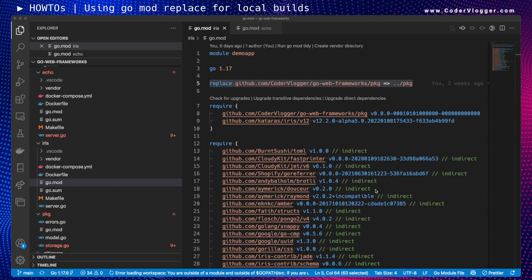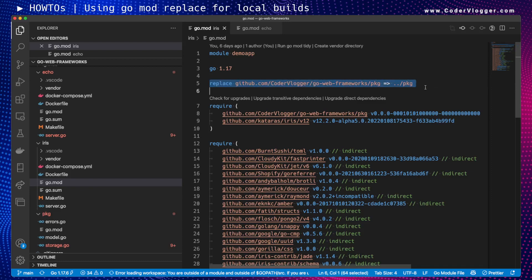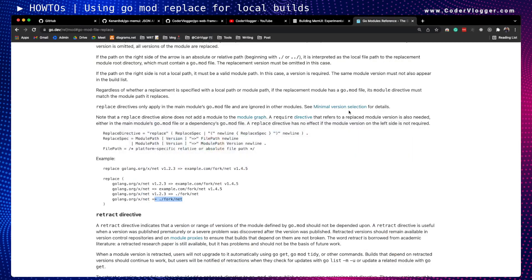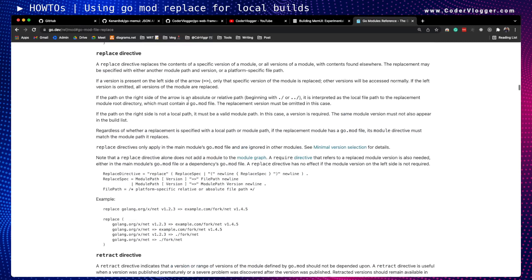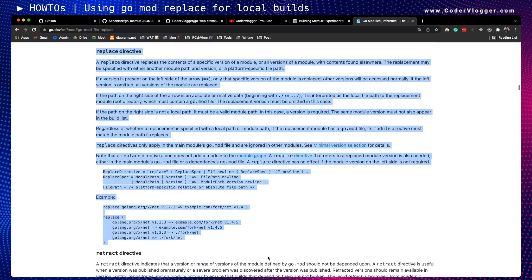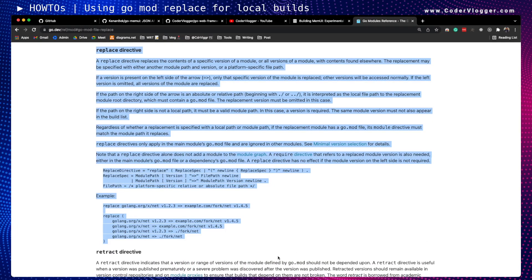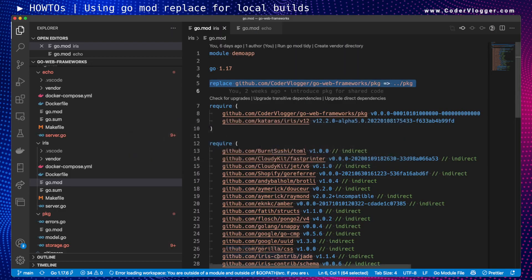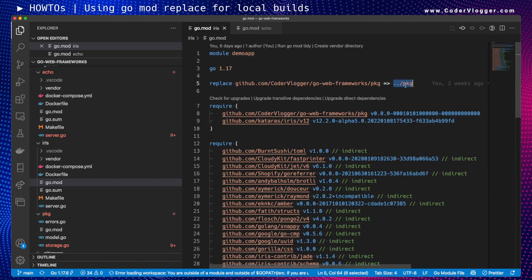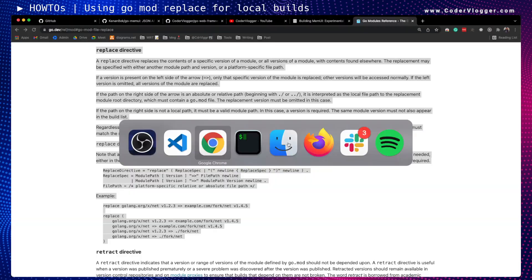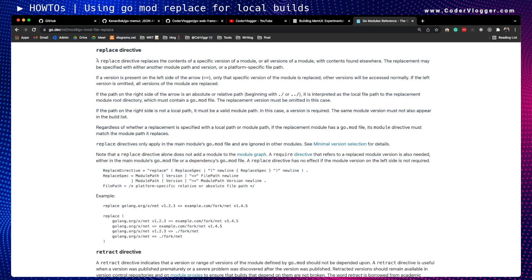In some of my projects I use the Go replace directive. I will attach the link where you can read more about this from the documentation. This is basically the way you can say: I'm using this package, but I want to use a fork of this package or a local version of this package when you build or run your application. Please read the documentation for more detailed information.